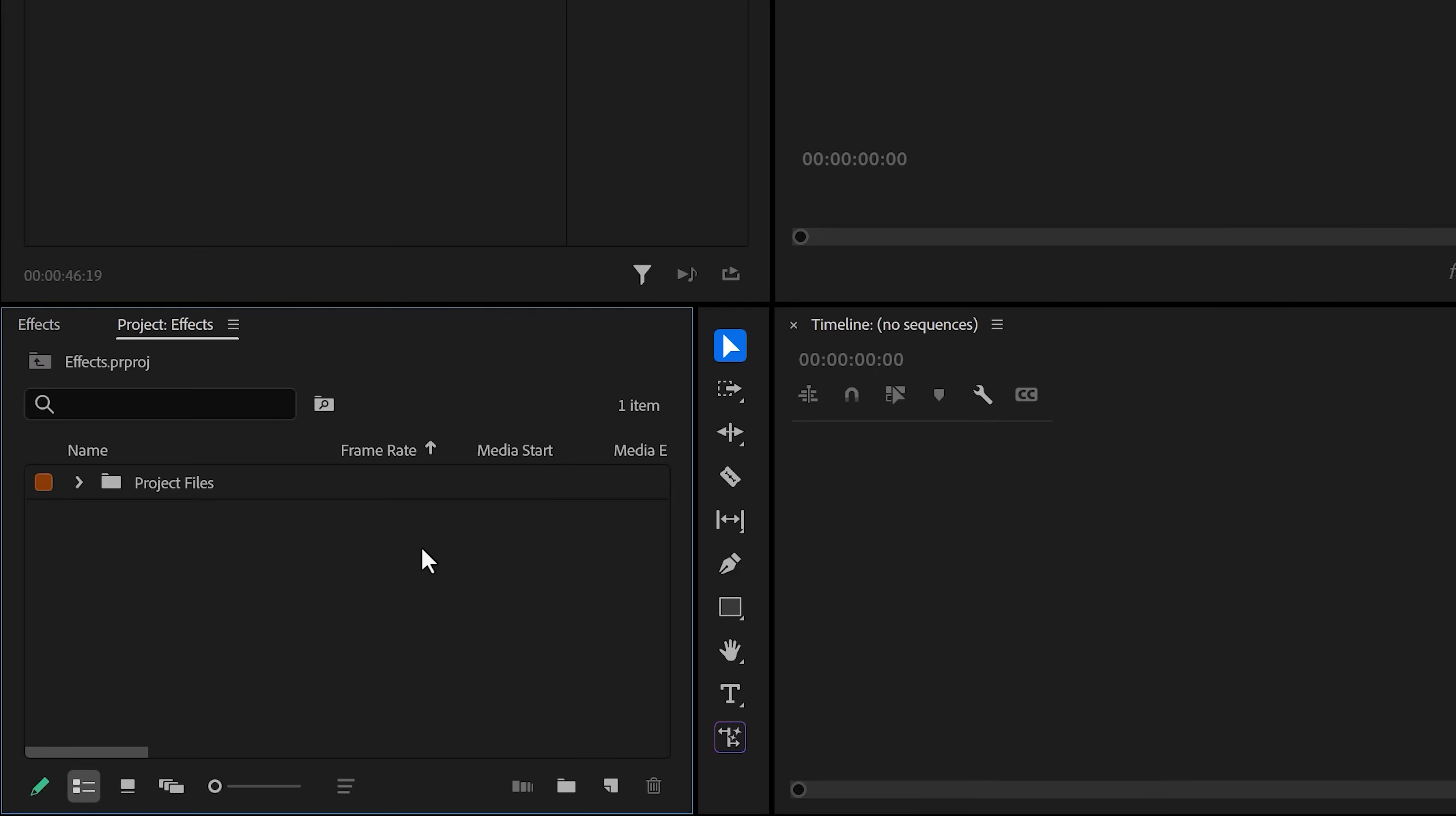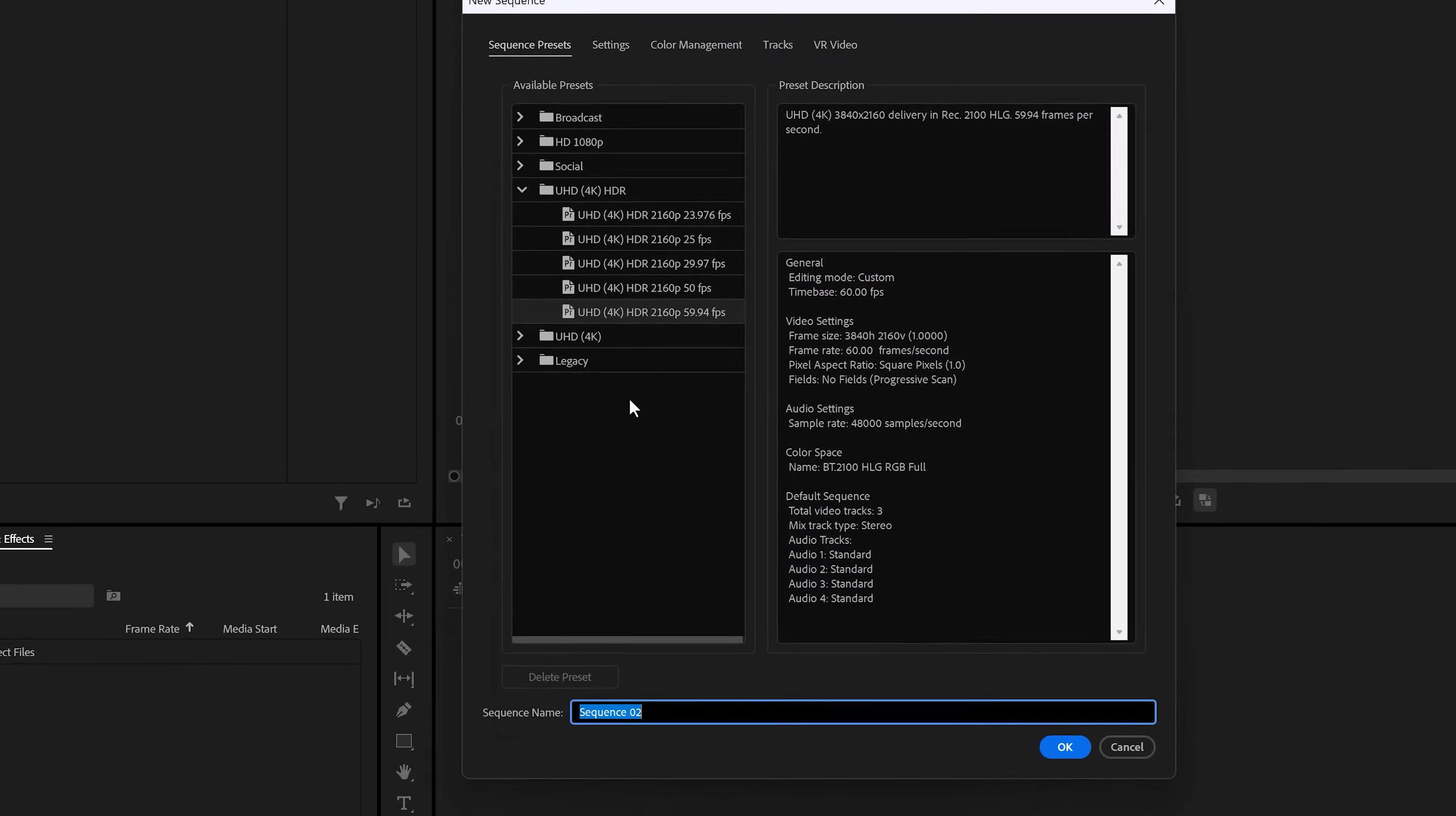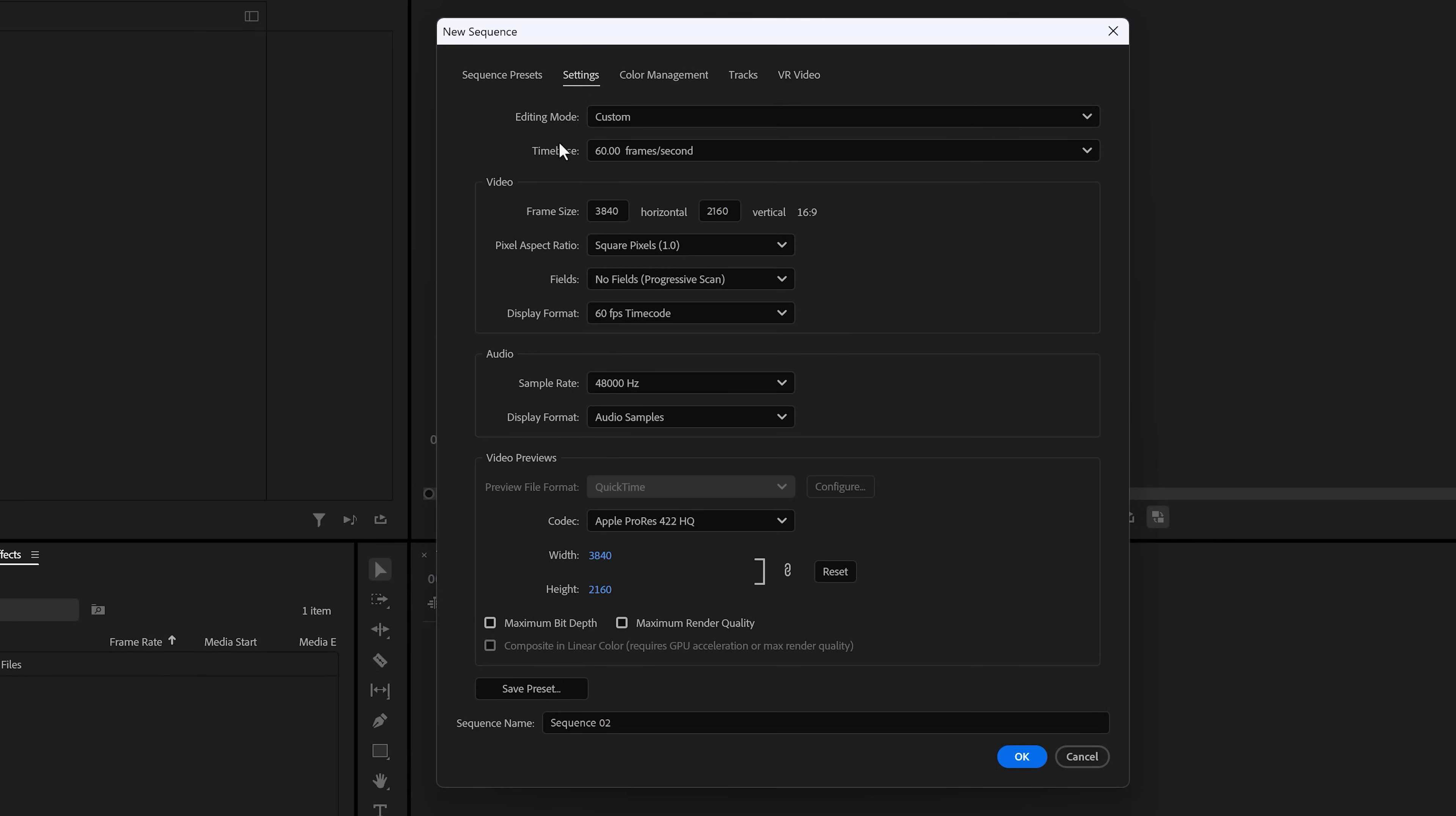Let's start with ingredient number one: setting up Premiere correctly. This is incredibly important before we can create these cool effects. In Premiere Pro, create a new sequence by clicking the new item button in the project panel and choose sequence. Make sure everything is set up correctly. First go to the settings tab and set the resolution to 1080 by 1920. That will make it vertical for social media platforms.